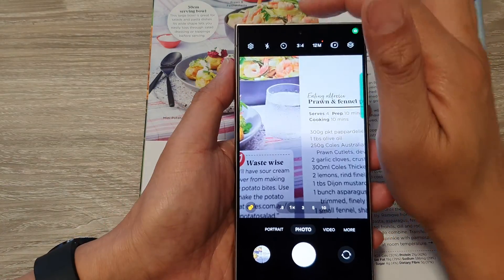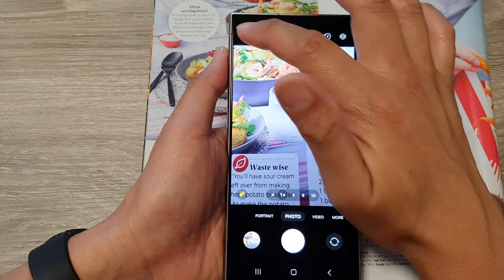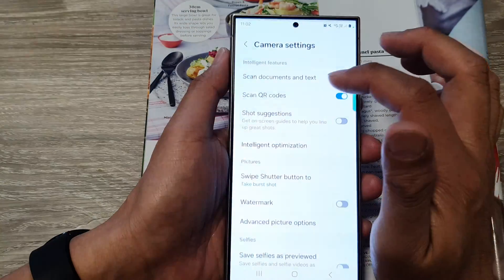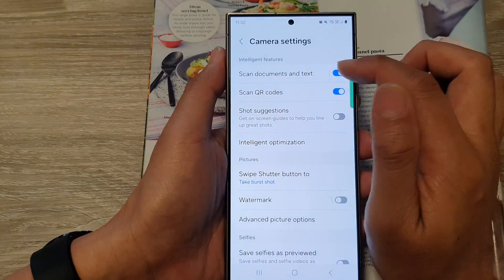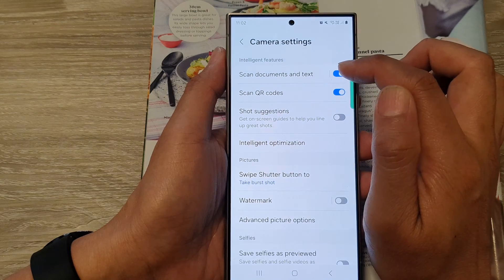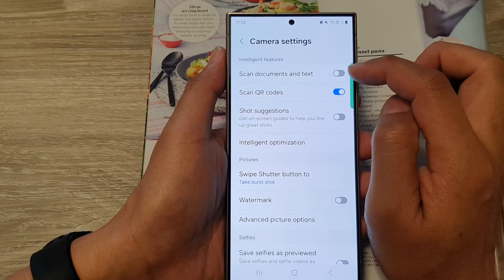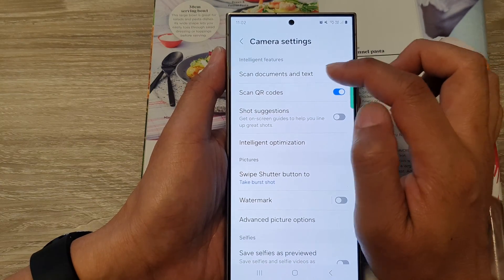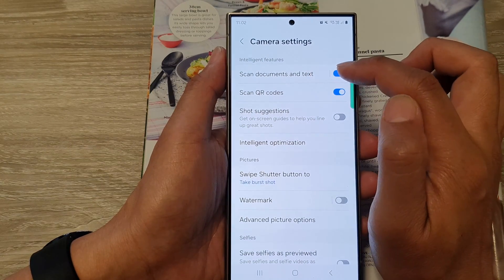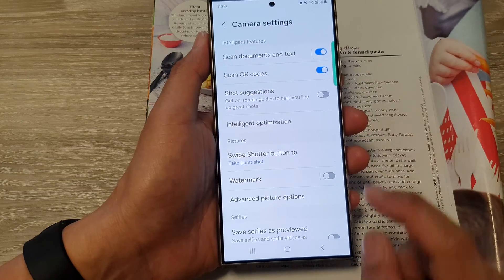Next, tap on the settings icon and then tap on scan documents and text. Tap on the toggle button to turn on scan documents and text.